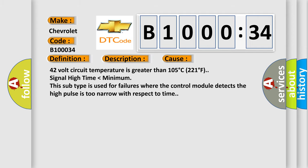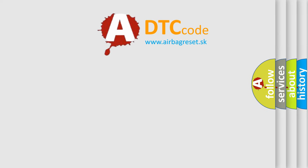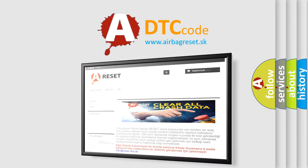The airbag reset website aims to provide information in 52 languages. Thank you for your attention.